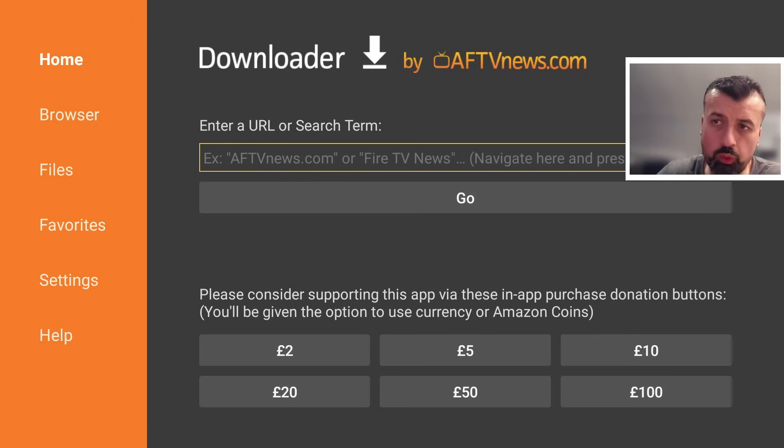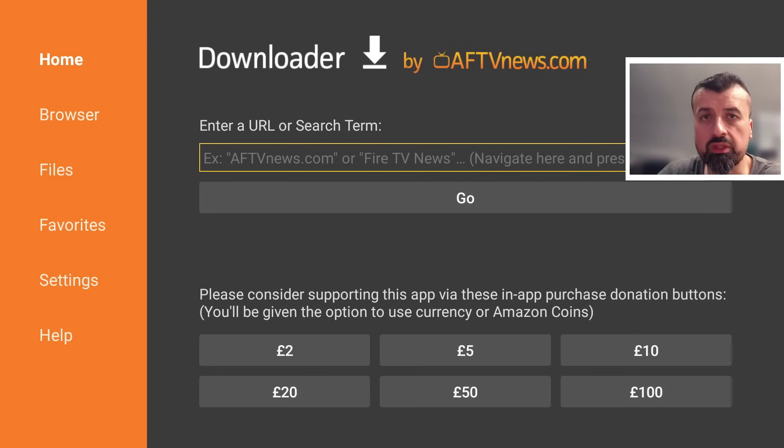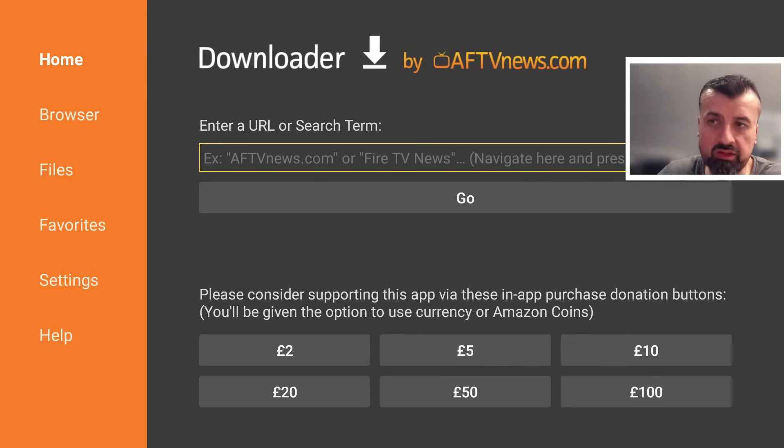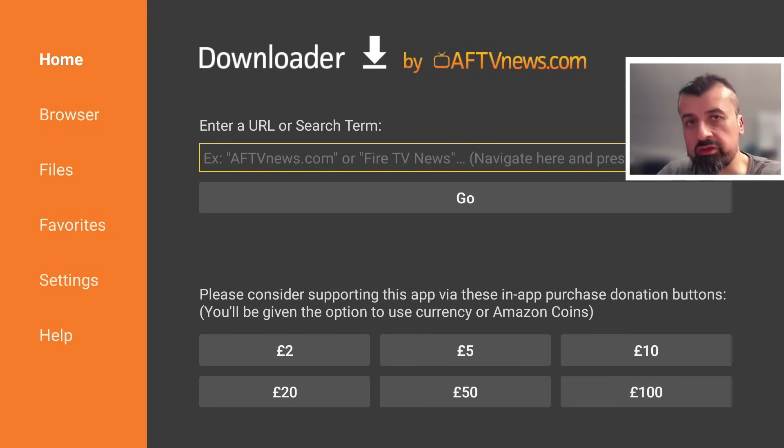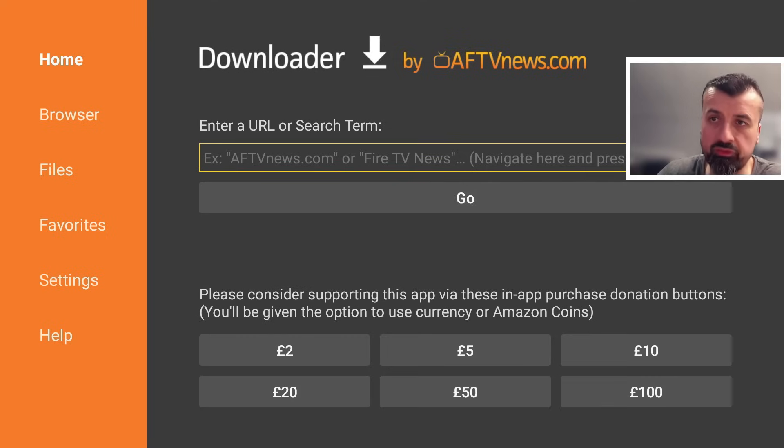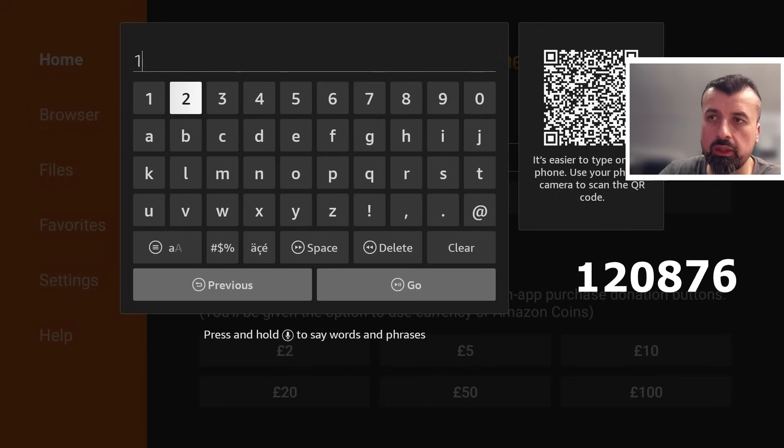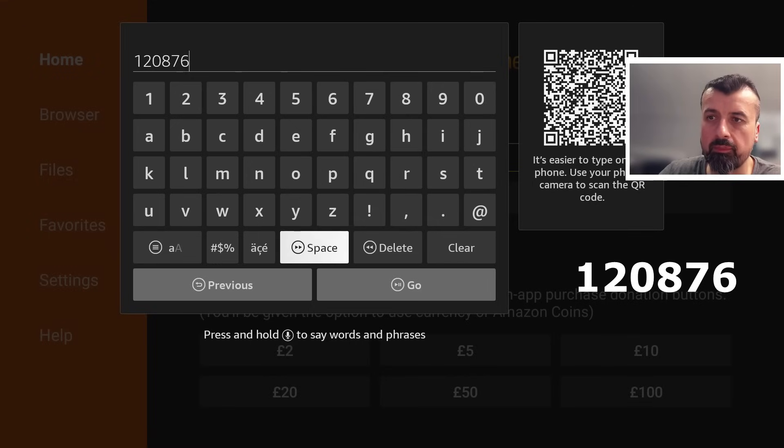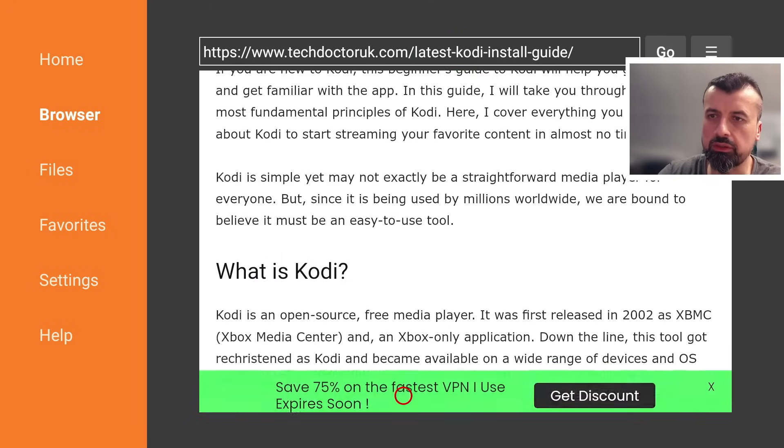So I've created a custom code which will always take you to the latest version of the Kodi application. So right now, as of March 2024, the latest version is 20.5 Kodi Nexus. But it doesn't matter if you're watching this video in March 2024 or December 2025. As long as you use this special code, you'll always find the latest version of this application. And that special code is just 120876. Let's type that in and click on go. And this will take you directly to that page.